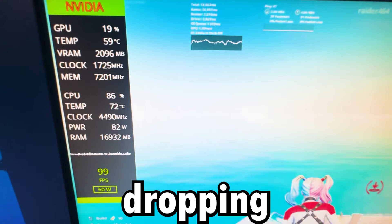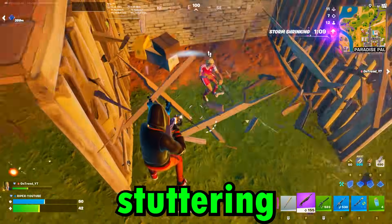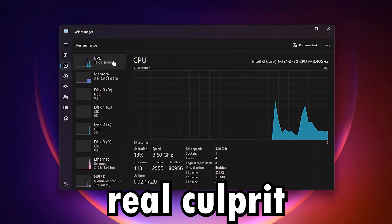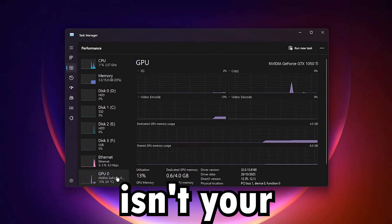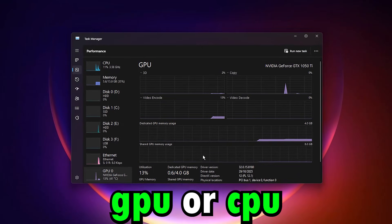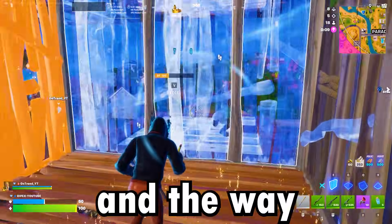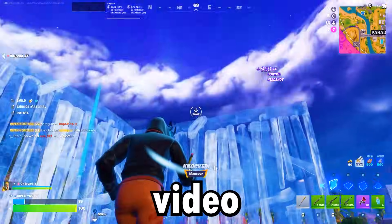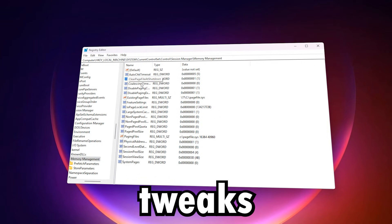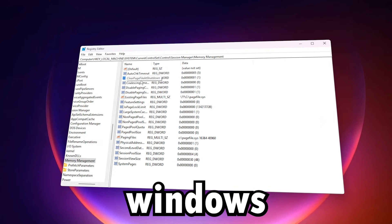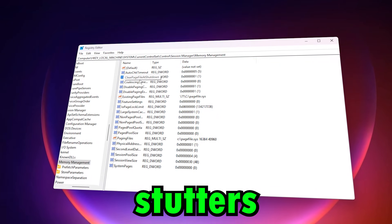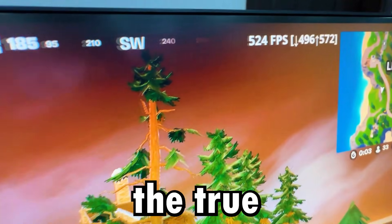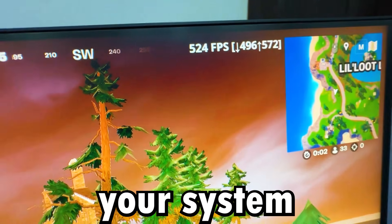Are your games constantly dropping frames or stuttering, even though your PC has decent specs? What if the real culprit isn't your GPU or CPU, but your RAM and the way Windows manages it? In this video, we're uncovering powerful tweaks hidden deep in Windows to fix stutters, eliminate FPS drops, and unleash the true potential of your system.